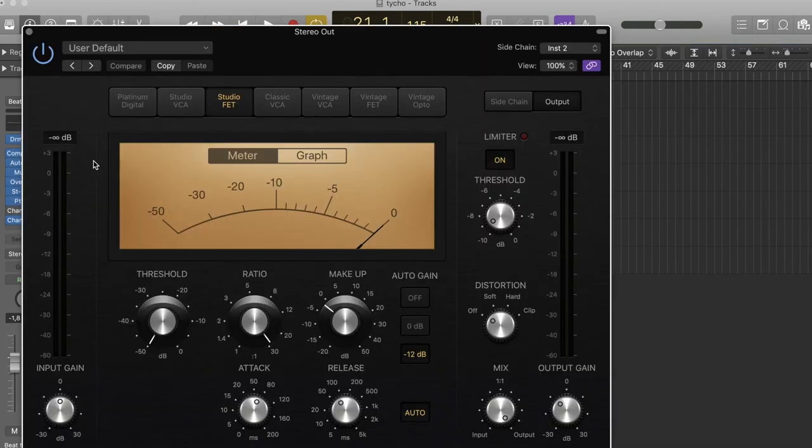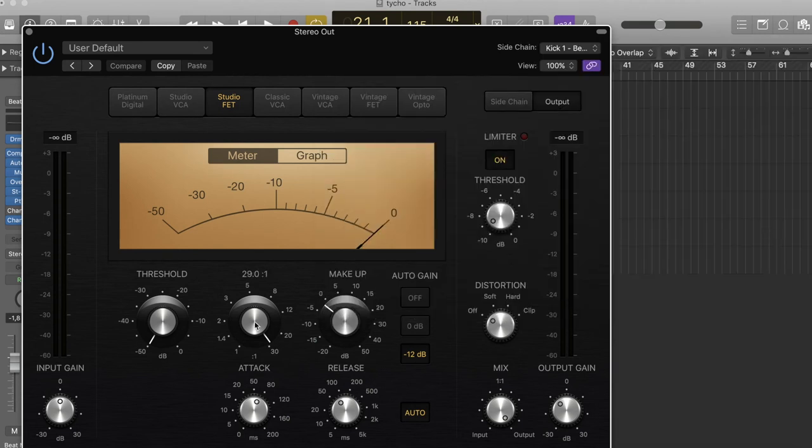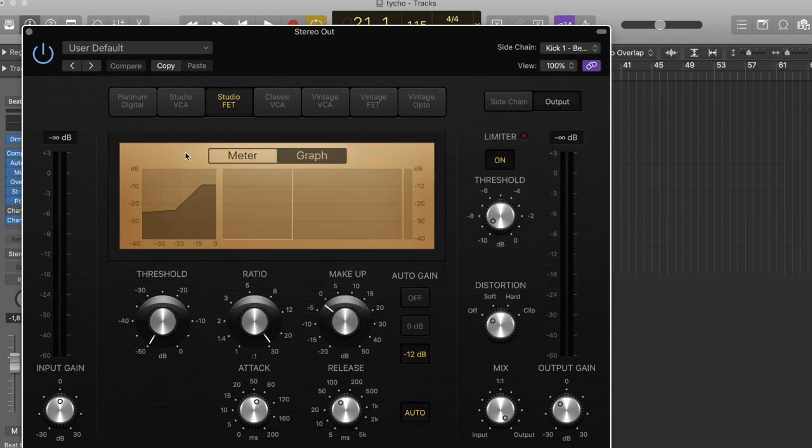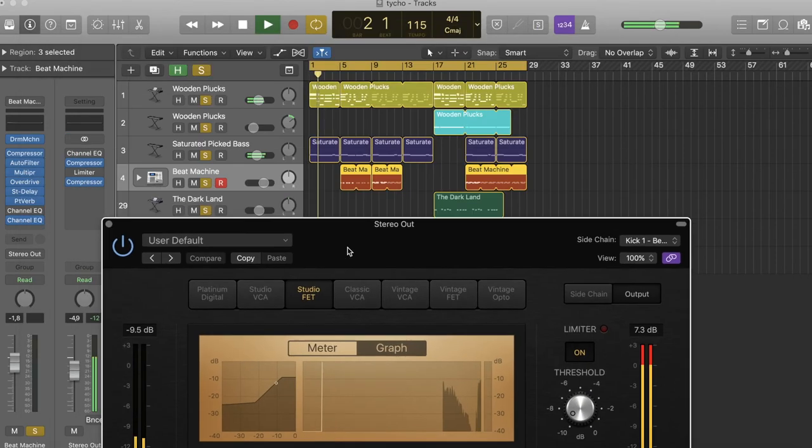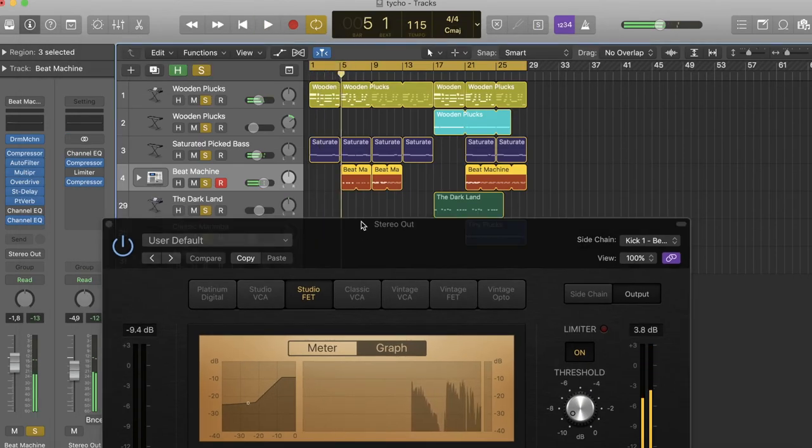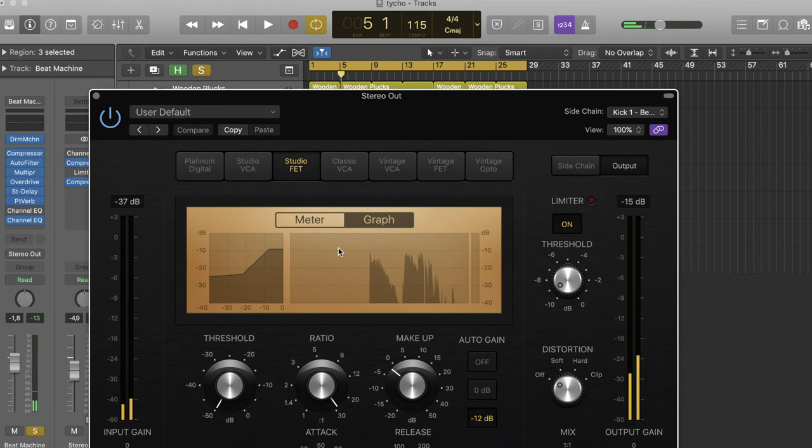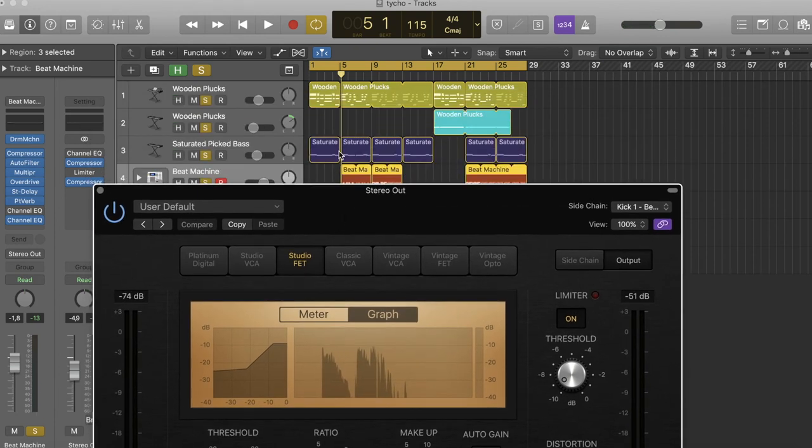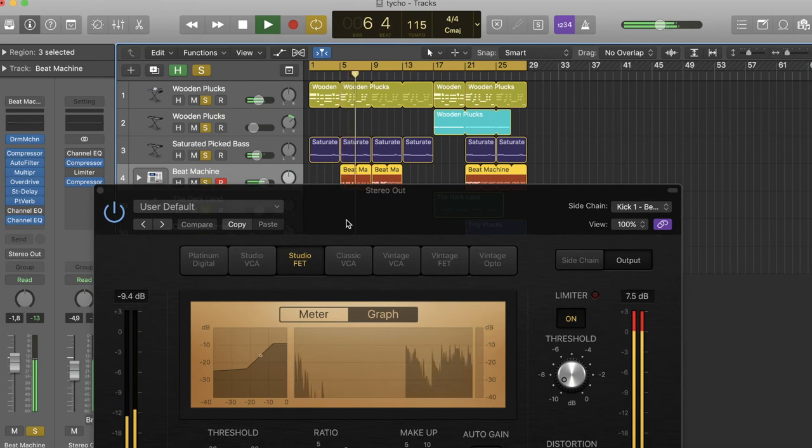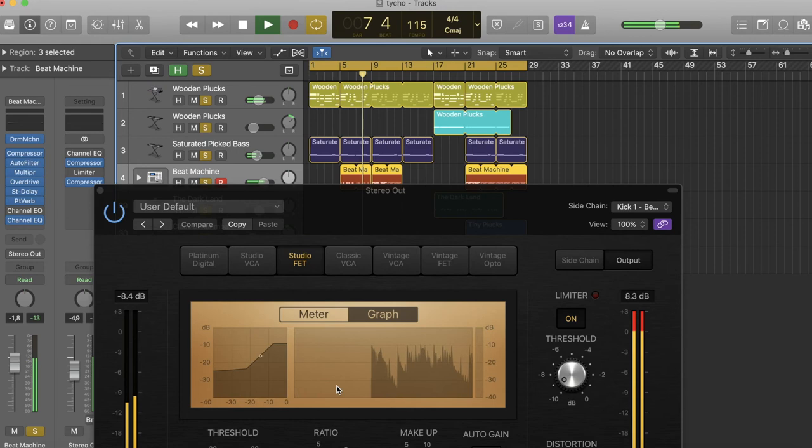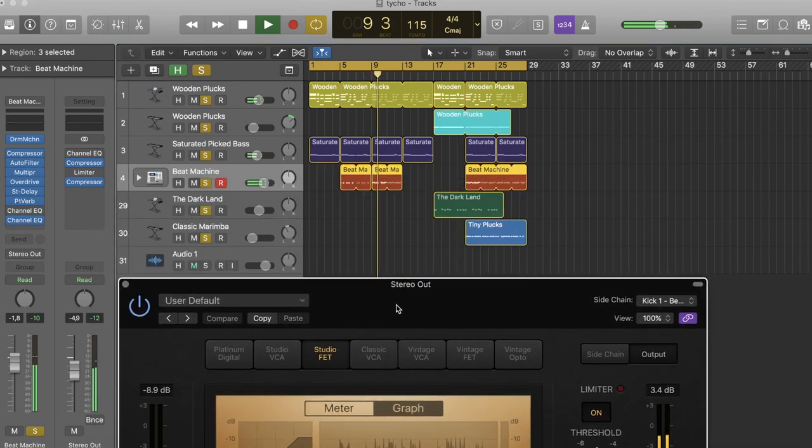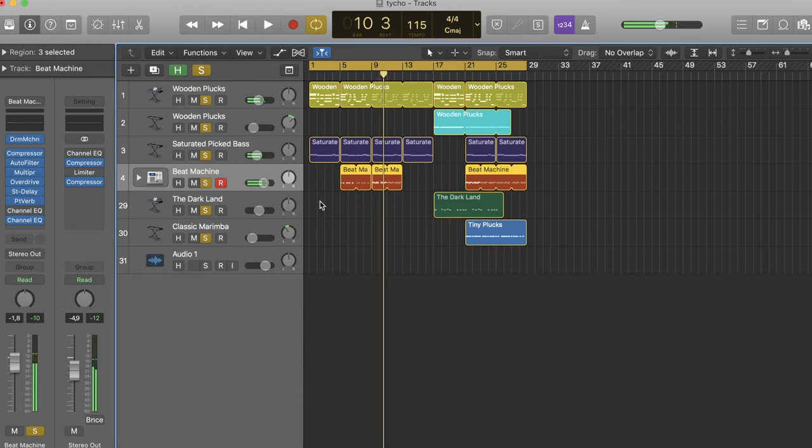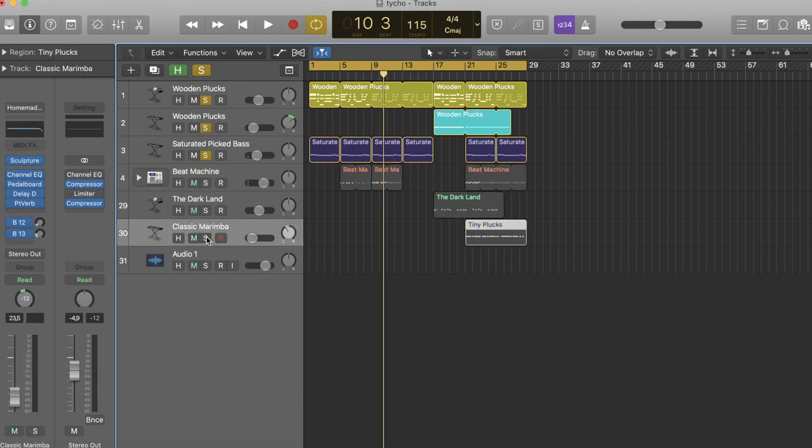Yeah and then you gotta, don't forget to add some side chaining to your drums. You don't need a lot. It doesn't even need to, like normally the side chain kicks back on the graph. You don't even need that.